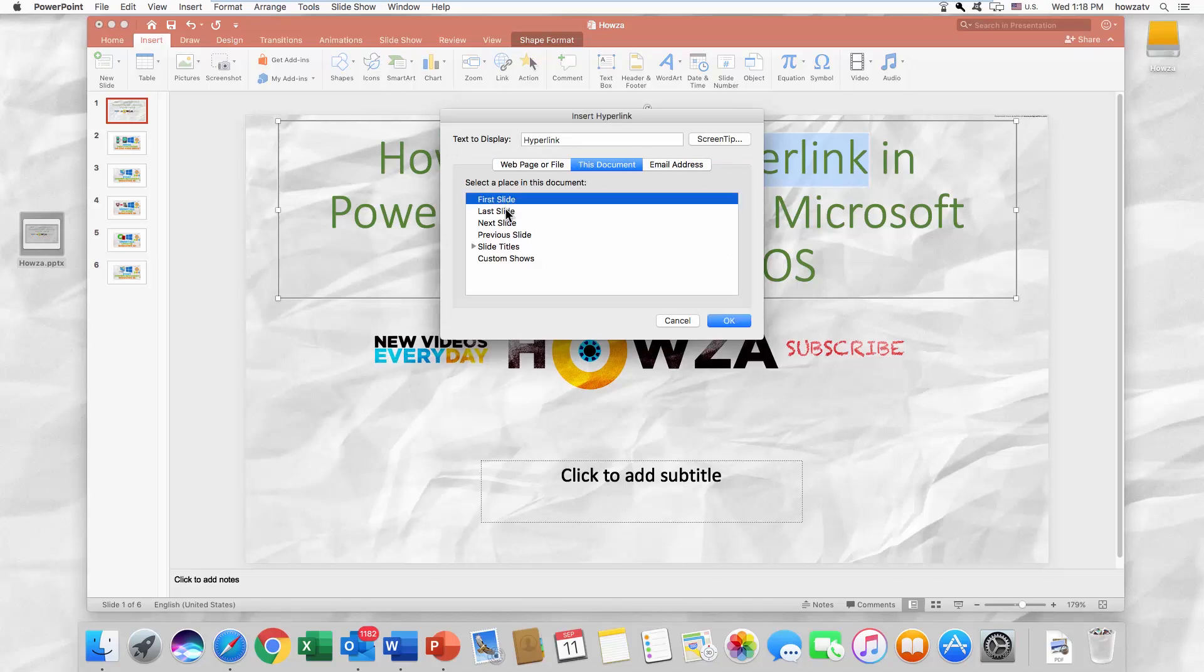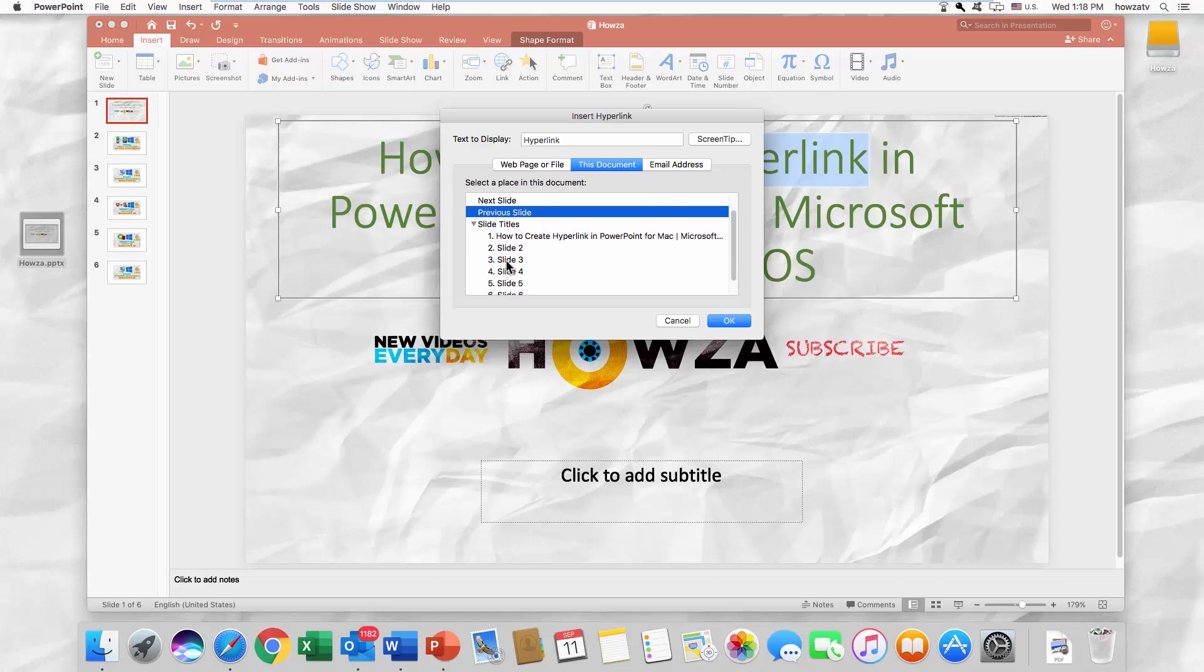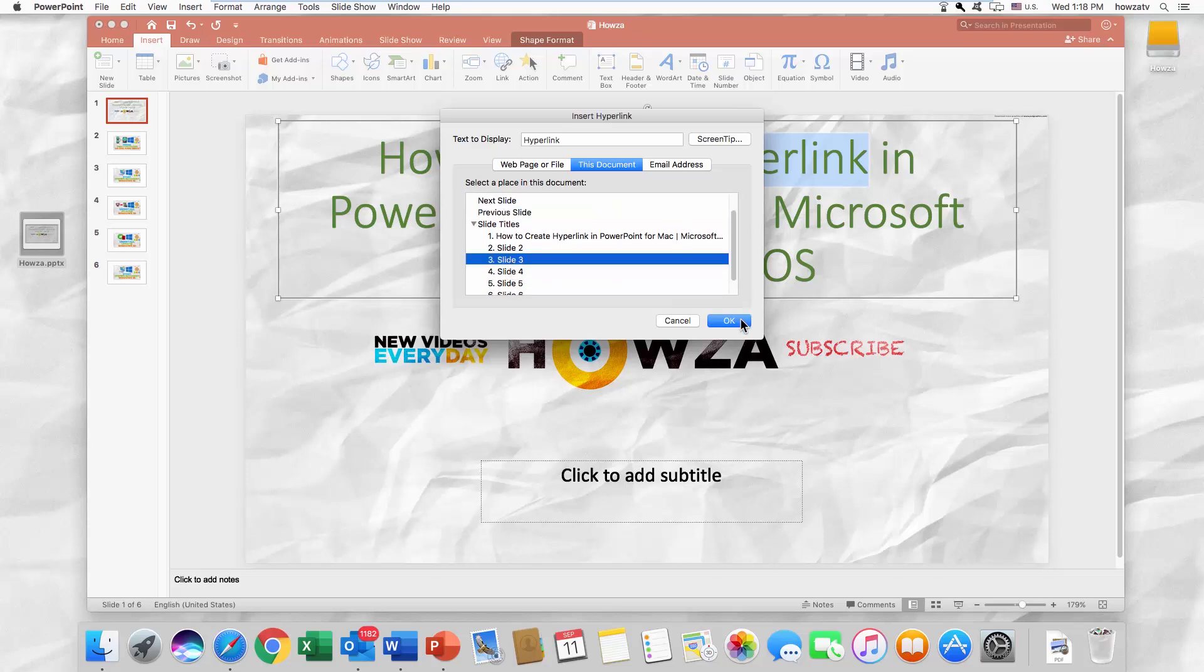Select the slide you need from the list. Click OK.